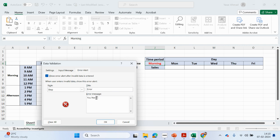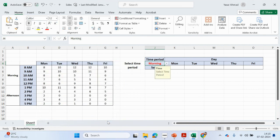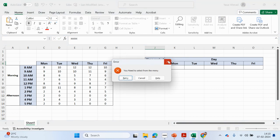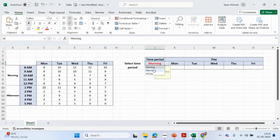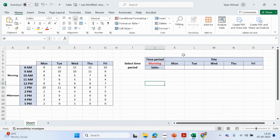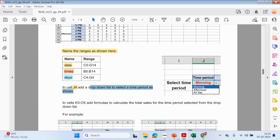You need to end select. So when you click the cell it shows 'select time' as the input message, and if you try typing in something else, it says you need to select from the menu — so morning, afternoon, or all day. That wasn't necessary for this paper, but useful to know.